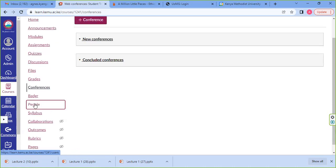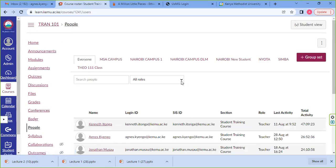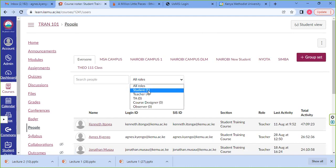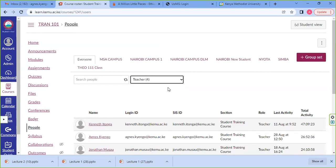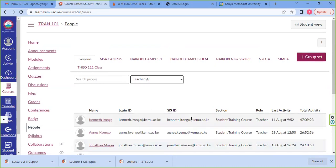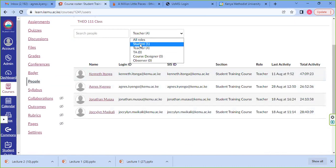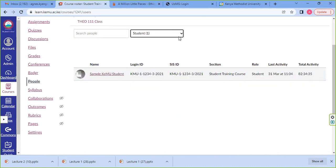The People tool enables you to know who the teacher is. If the lecturer didn't post their contact details under the home page, you're able to view them here — filter by teacher and be able to see who the teacher is. You're also able to see your classmates, your peers who are taking the same course as you.